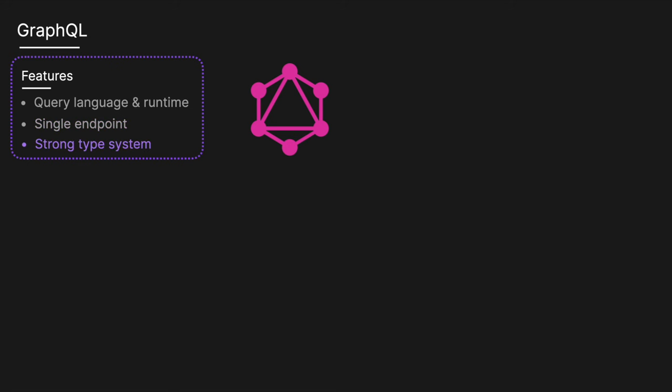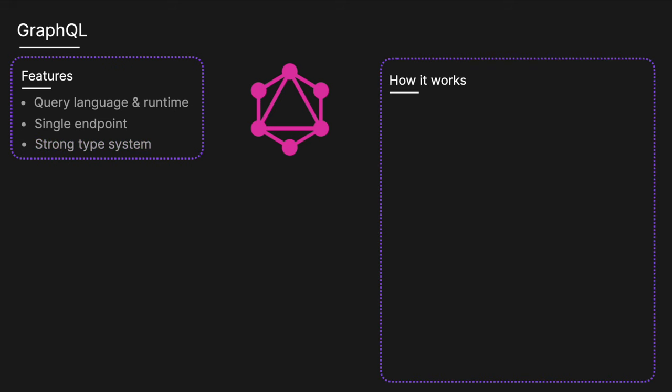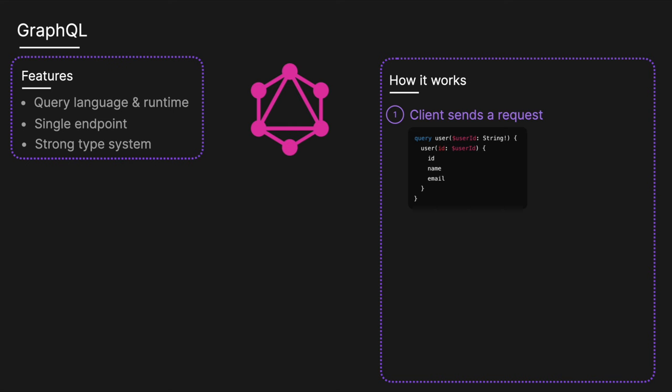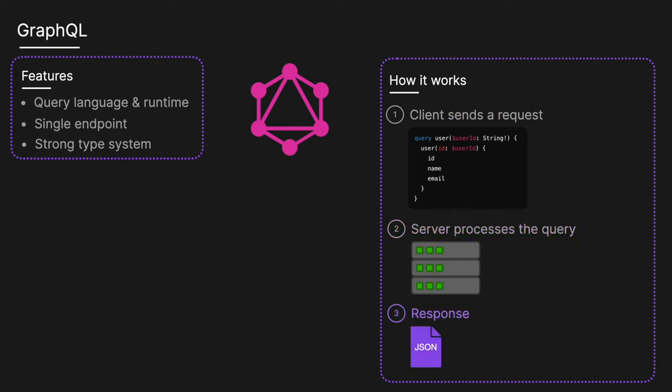It works by first having the client send a query. The client defines a query specifying exactly what data is needed. The server will then process that request. And finally, it will return a response in JSON format containing precisely the data requested.